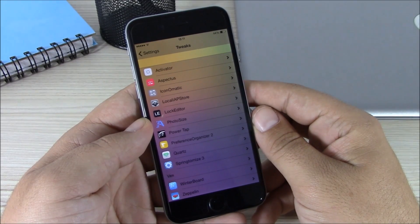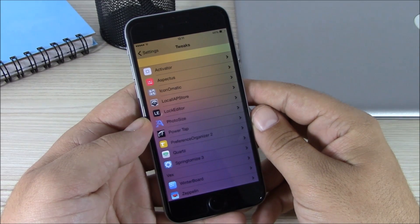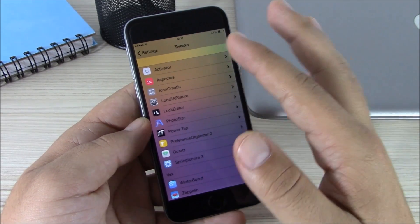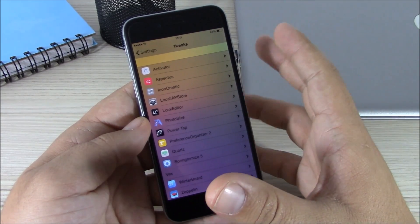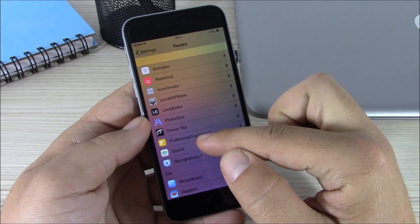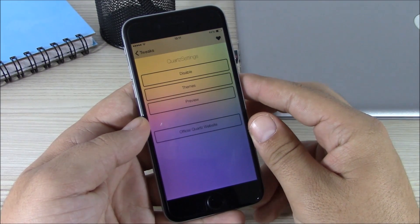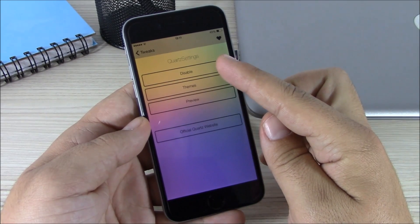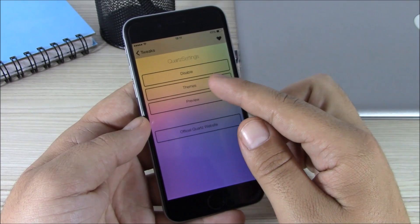Next up is a tweak called Quartz Settings. This tweak allows you to customize the settings app of your iOS 8 device. You can see right here it will add a tint of the wallpaper you're using as the background of your settings, and if you go here to Quartz you can also use different themes that come pre-installed with this tweak. Here you have a disable button where you can enable or disable this tweak, and then here you have the themes.